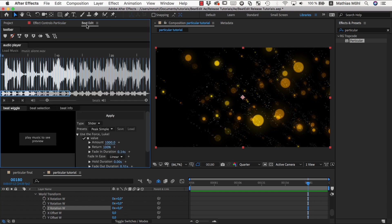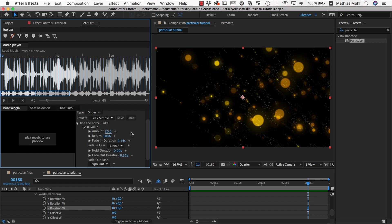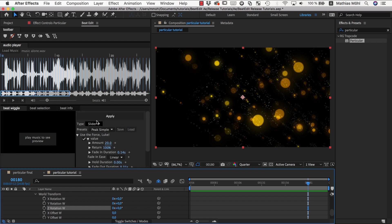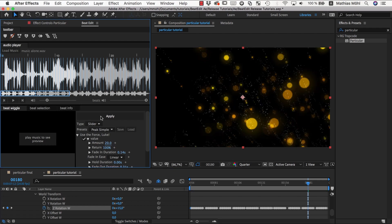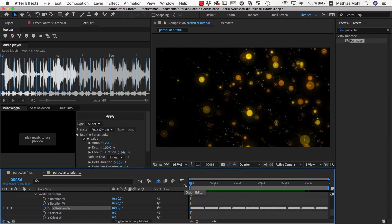So we rather want to have small changes, like maybe 20 at each beat or something like this, 20 degrees. So we apply this and let's see how this is looking like.